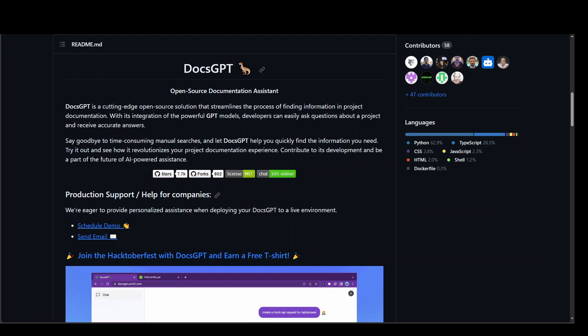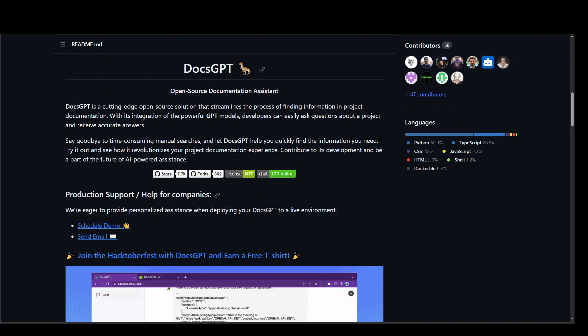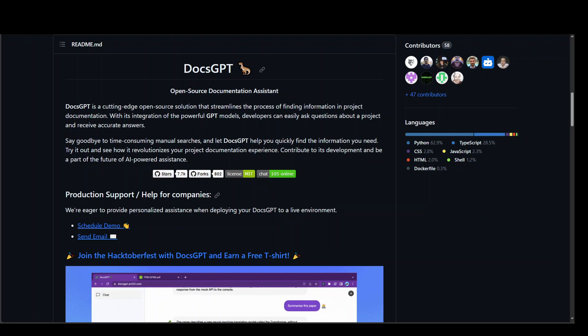You can upload any documentation in various formats including TXT, PDF and a few others, and then you can start chatting and searching within that document by using DocsGPT.